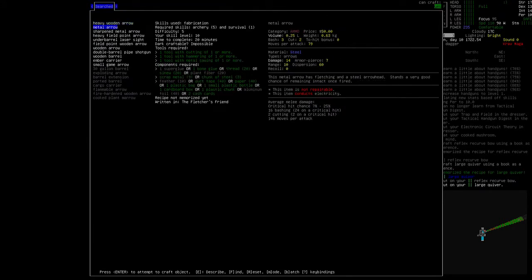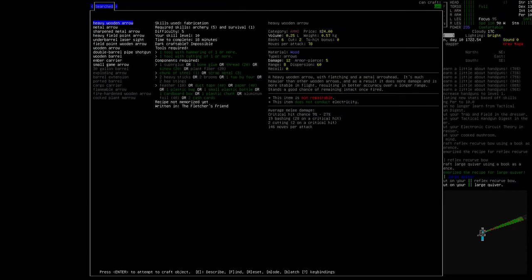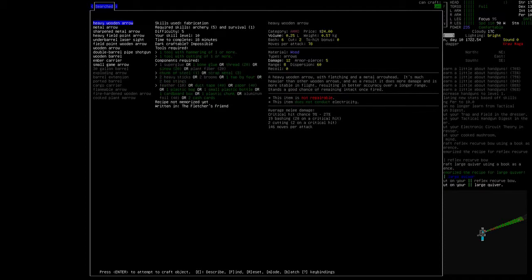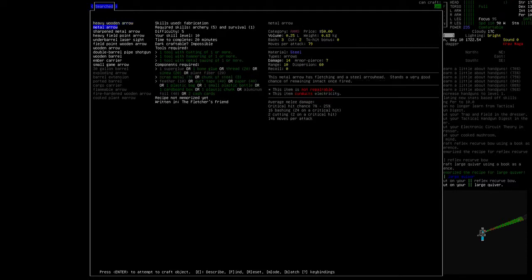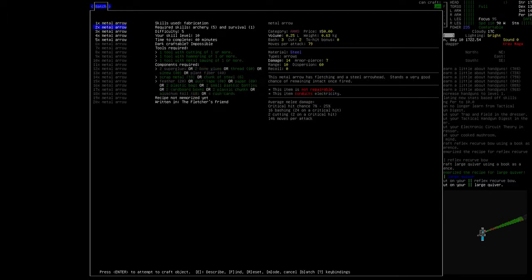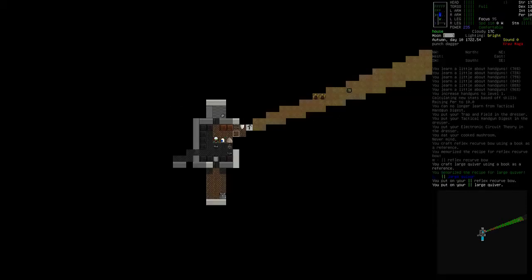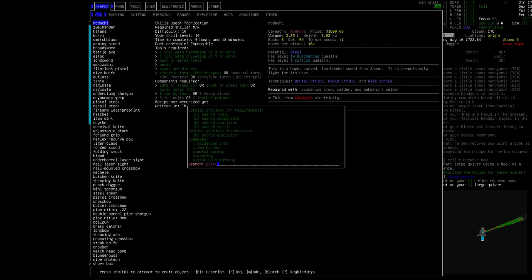So we can make metal arrows right from the beginning. Now what are better, honestly? 14 damage, range 10. 12 damage, range 8. 6 dispersion. They're just better in every way, basically. How many of these can I make? And then what do I run out of? Thread. So I've got plant fiber. I can make it out of plant fiber. Can I make plant fiber?